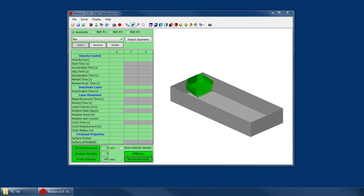Welcome to the Newton Tutorial Series. I'm Mike Kruse with AC Tech. And in this tutorial we're going to talk about creating a layer movement profile and setting up kill boxes in the geometry window.